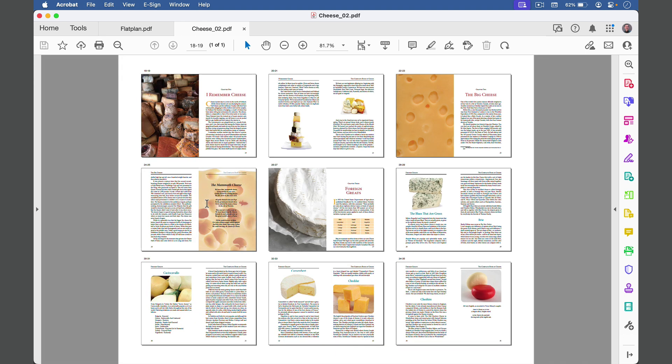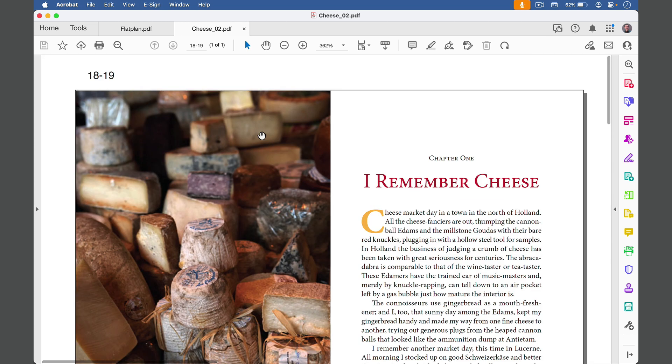Now you have your nice flat plan with the page numbers displayed at the top left of each spread. And since it's a PDF, you can zoom in for a closer look, and the text is all nice and crisp.